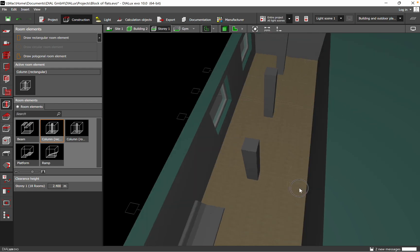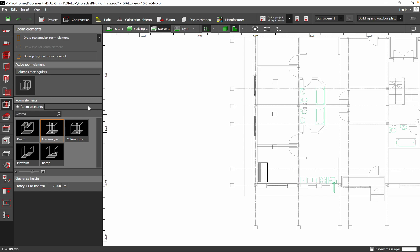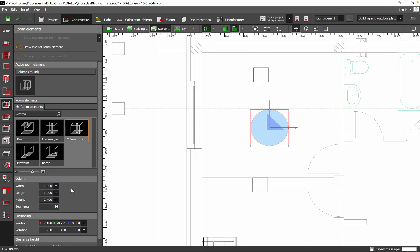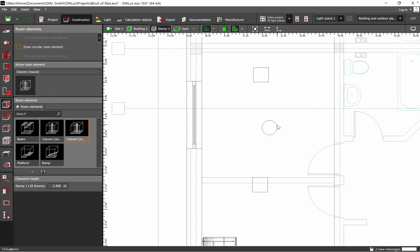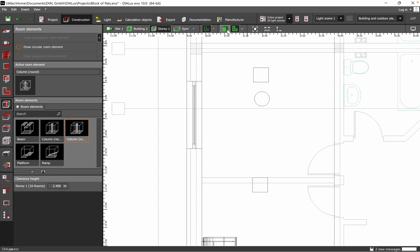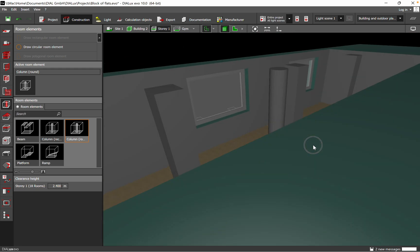So that's when you want to add columns around the platform. You can also add round columns. Let's set the diameter to 0.4 meters — just to have a comparison between the rectangular square column and the round one. I think the round one looks much better, to be honest.